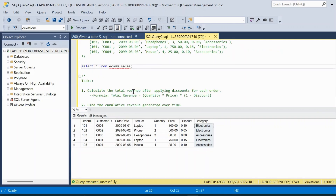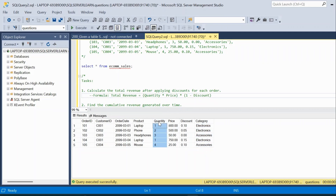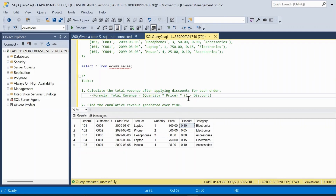Let us move to the first question: calculate the total revenue after applying discount for each order. The formula is total_revenue = quantity × price × (1 - discount). Here the discount is a ratio, so 0.10 means 10% discount. We subtract the discount from one to get the effective multiplier, giving us total revenue as quantity multiplied by price multiplied by (1 minus discount).